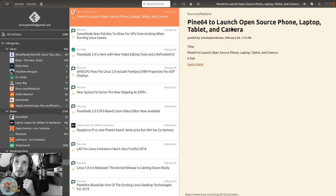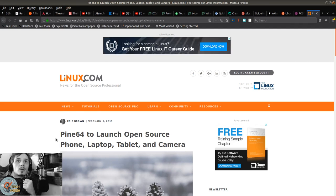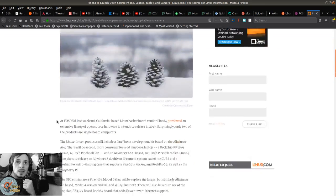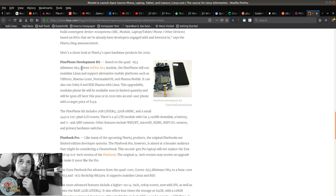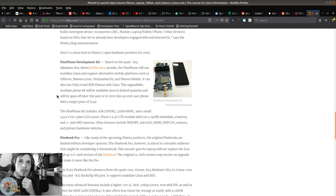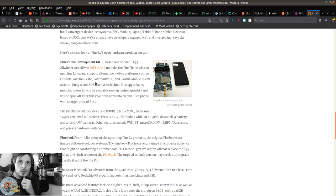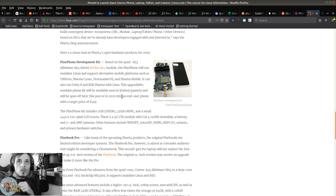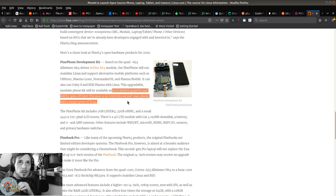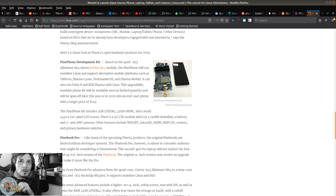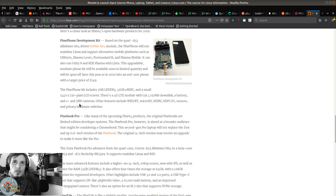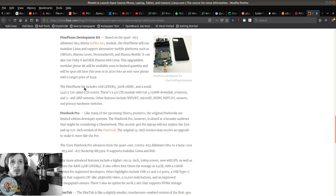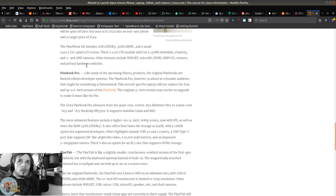Pine64 to launch open source phone, laptop, tablet, and camera. Pine Phone development kit based on the quad A53 Allwinner A64 driven SoPine A64 module. The Pine Phone will run mainline Linux and support alternative mobile platforms such as UBports, Maemo Leste, PostmarketOS, and Plasma Mobile. It can also run Unity 8 and KDE Plasma with Lima. This upgradable modular phone kit will be available soon and spun off later this year or in 2020 into an end user phone with a target price of $150.